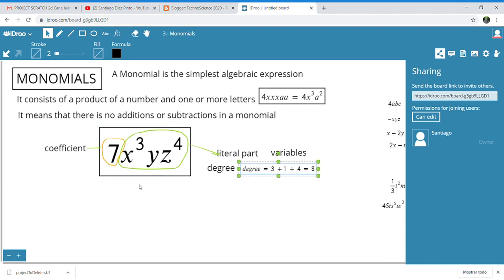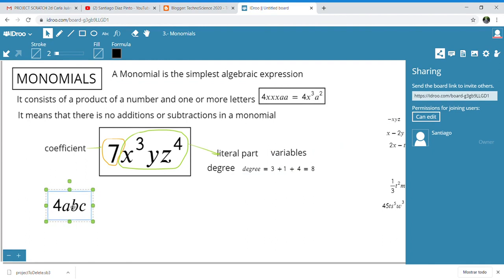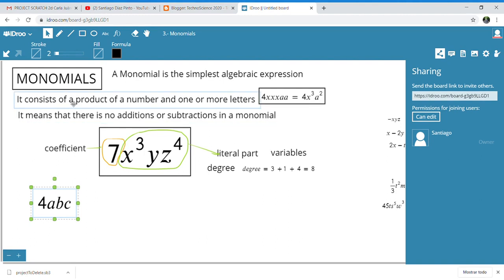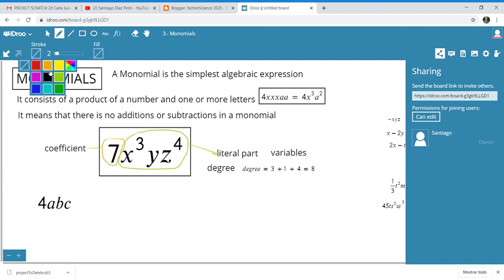Now we are going to see some examples of algebraic expressions to determine the coefficient, whether they are a monomial, and the degree if applicable. First: 4abc — is it a monomial? Does it consist of a number and one or more letters as a product? Yes, then it is a monomial. The coefficient is 4, and the degree is 1 + 1 + 1 = 3.